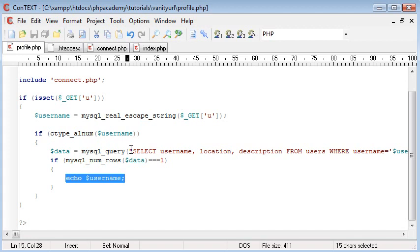So we're only echoing out a username here that does actually exist in our database, which is exactly what we want in the final product, because we don't want to be displaying profile data of people that don't exist. It doesn't make sense.